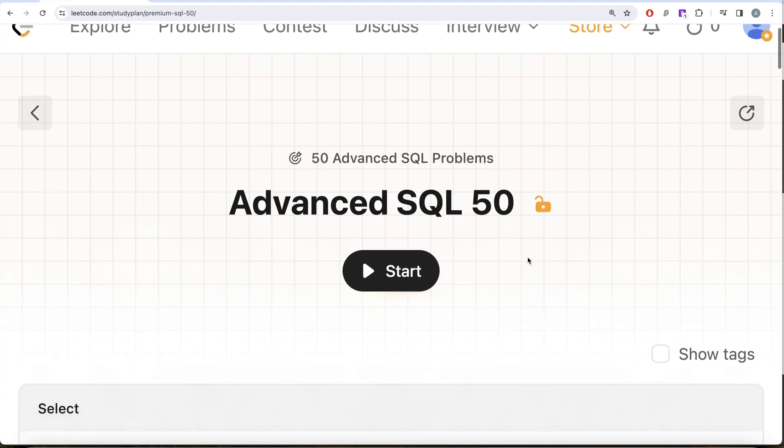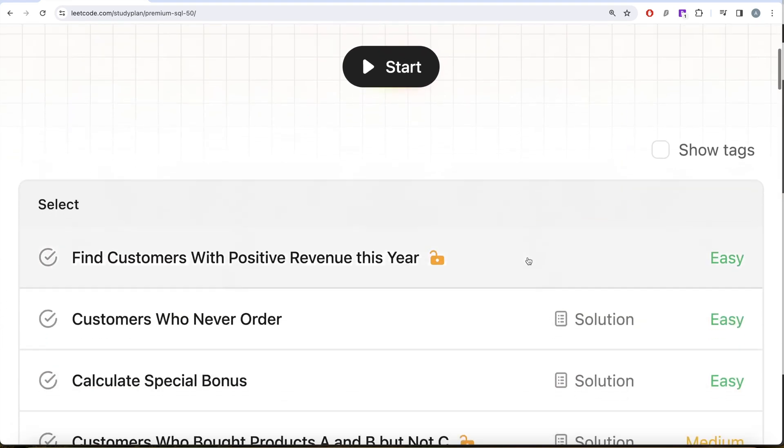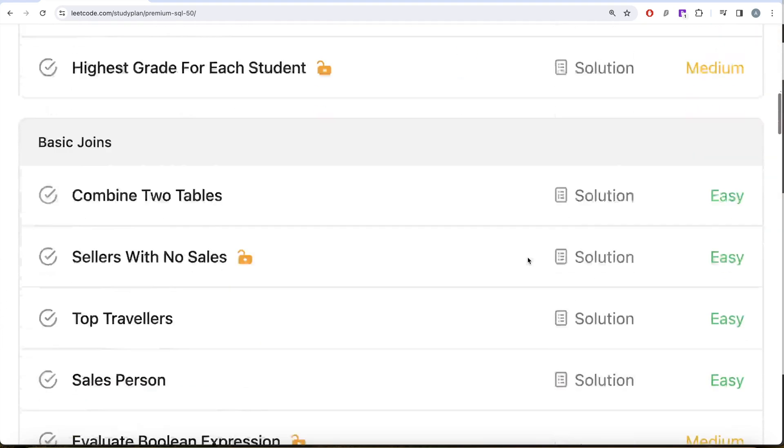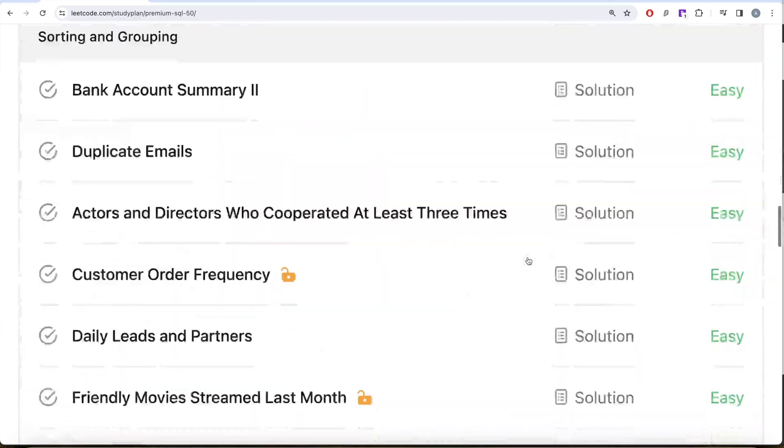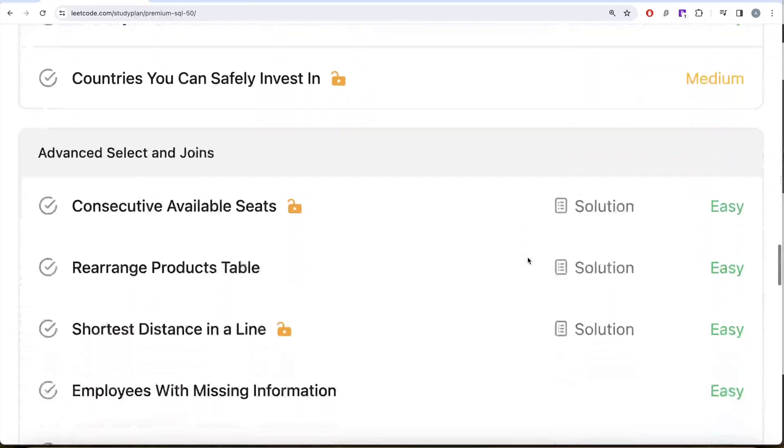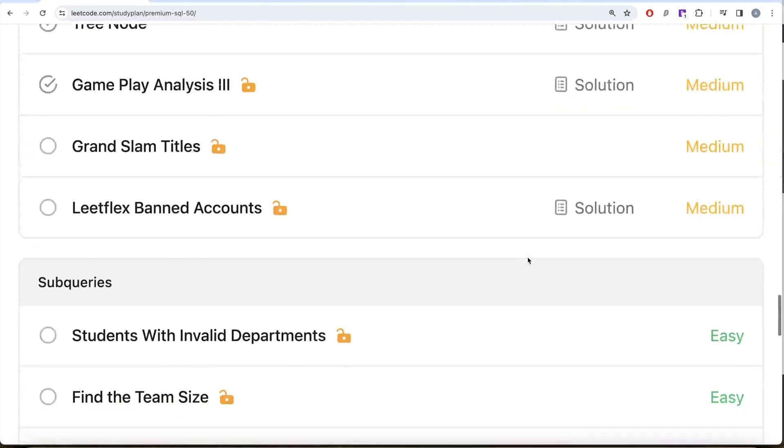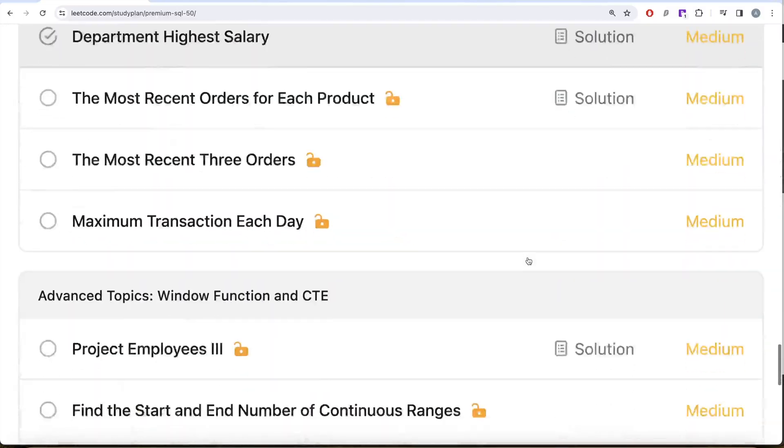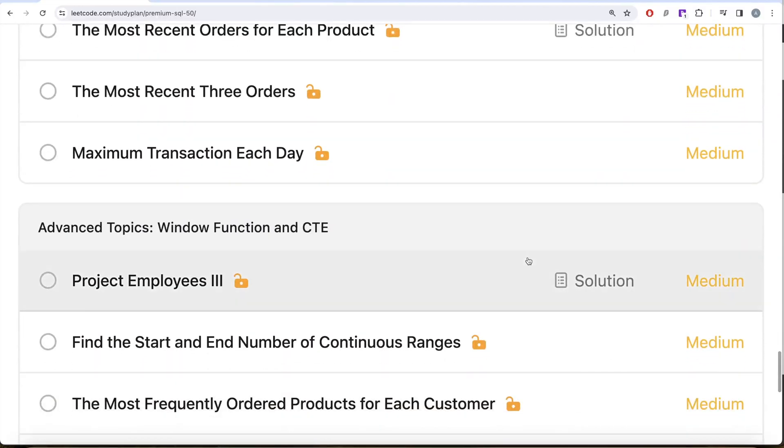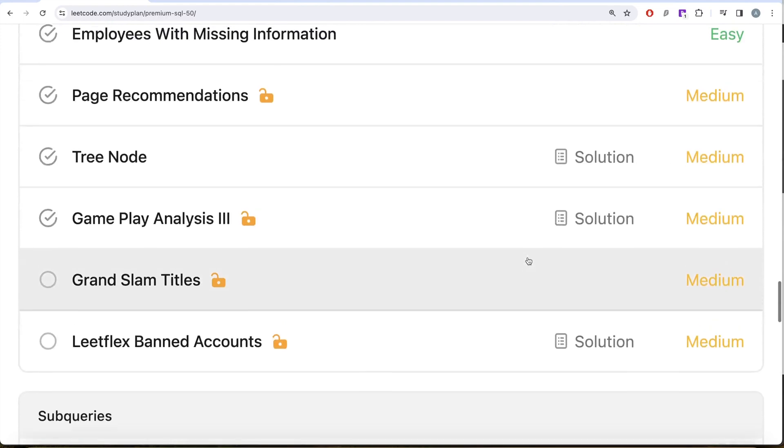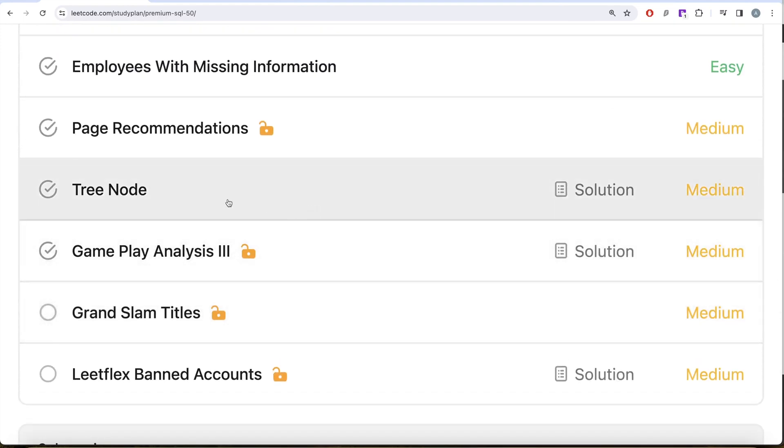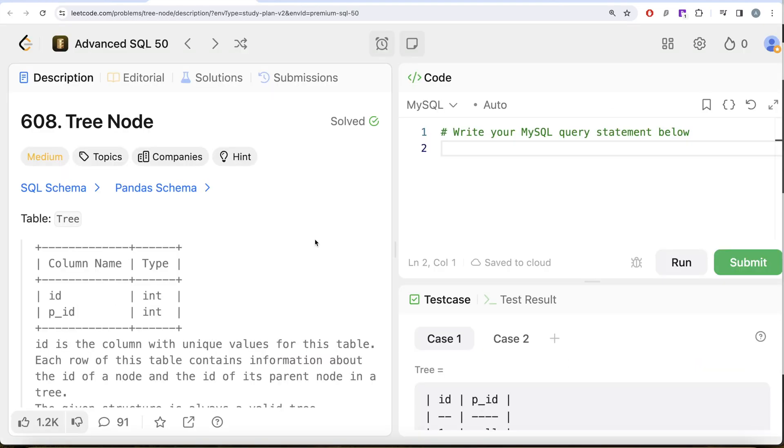we're trying to solve 50 advanced SQL problems on topics like select, basic joins, basic aggregate functions, sorting and grouping, advanced selecting joins, subqueries, and advanced topics like window functions and common table expressions. In this video we are going to solve this question called Tree Node and try to learn from it, so let's jump right in.